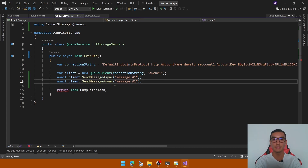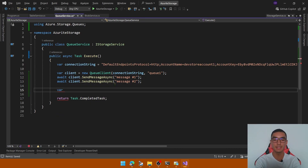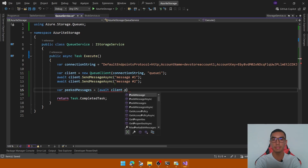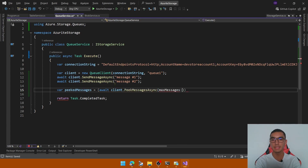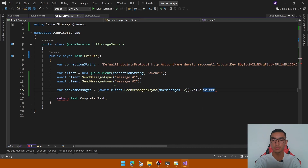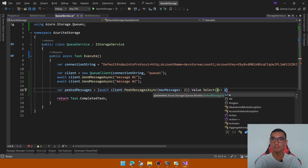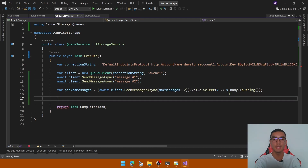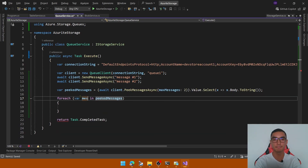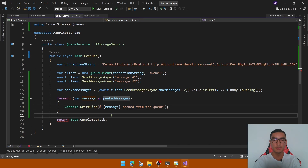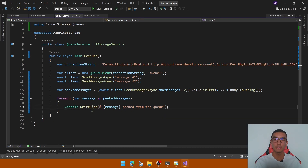Create a new variable called peekedMessages and call client.PeekMessagesAsync with the await keyword, defining the max messages as two. We'll get the value from the response and transform each value — getting the body and converting it to string. Then add a foreach statement to iterate over the messages and print each one via console as 'message peeked from the queue'. That's it — we create a new queue, send two messages, peek them, and print the messages via console.